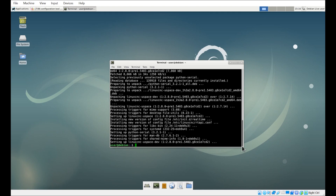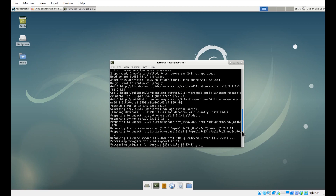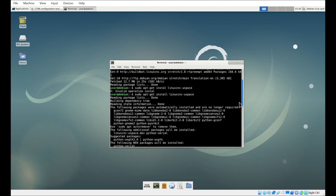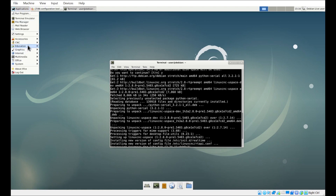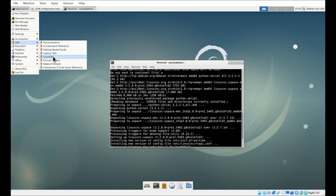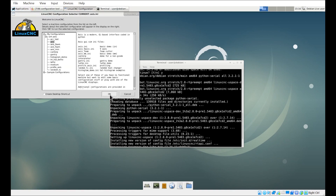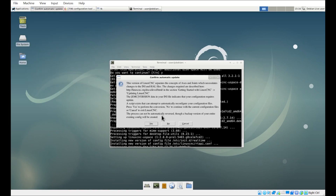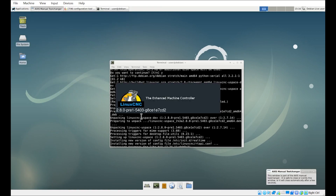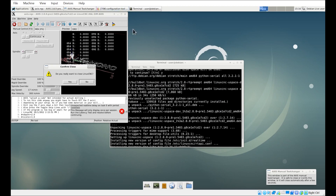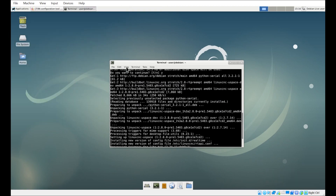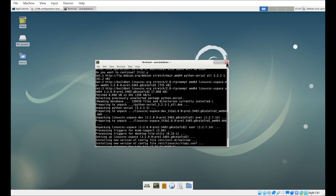Now that it's done, we can check to see if it's actually updated. Yes — you can see here it's version 2.8. We've successfully updated to LinuxCNC 2.8. Now we're going to install the 7i96 configuration tool.